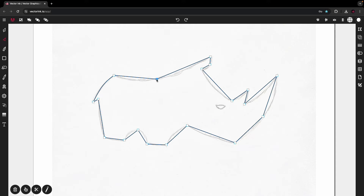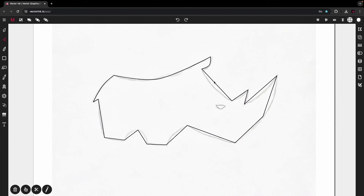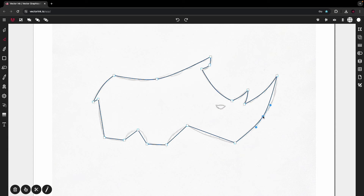I'm going to double tap on this one — and you see, it created the bezier curve bend for me. This one I'll double tap as well. I skipped this one because I should just pull it down like so. Same with this one — pull it in. Pull this one out. Pull this one in. Double tap on this one.